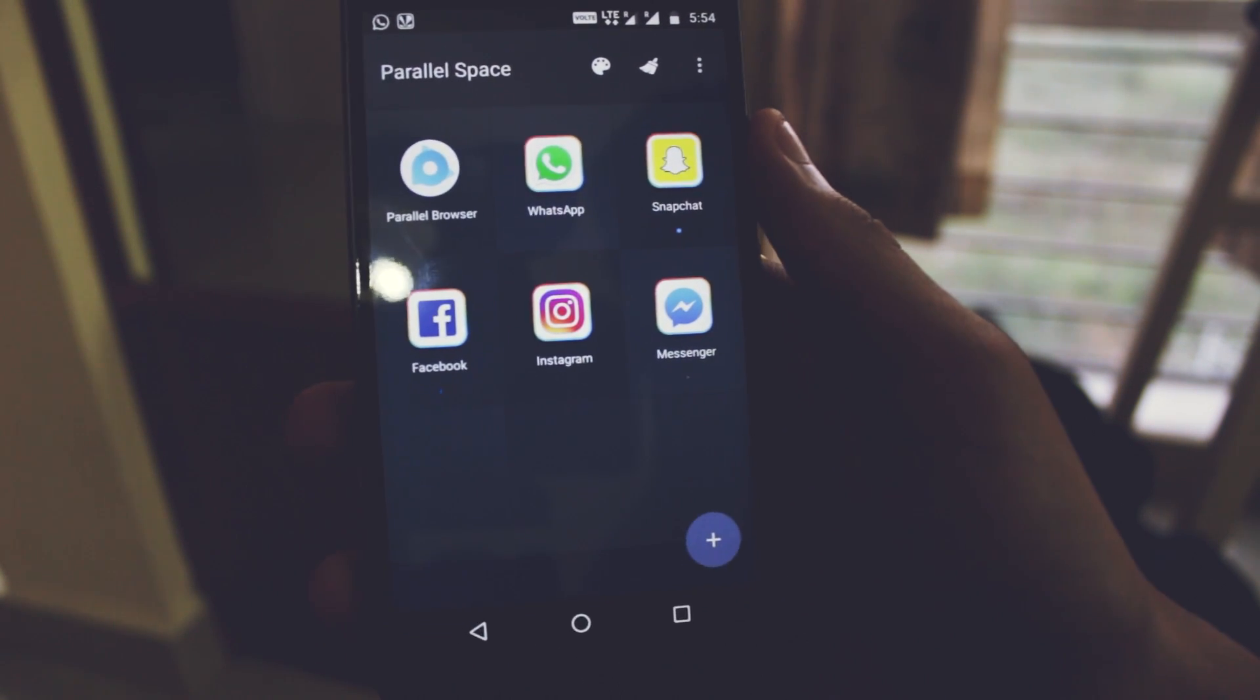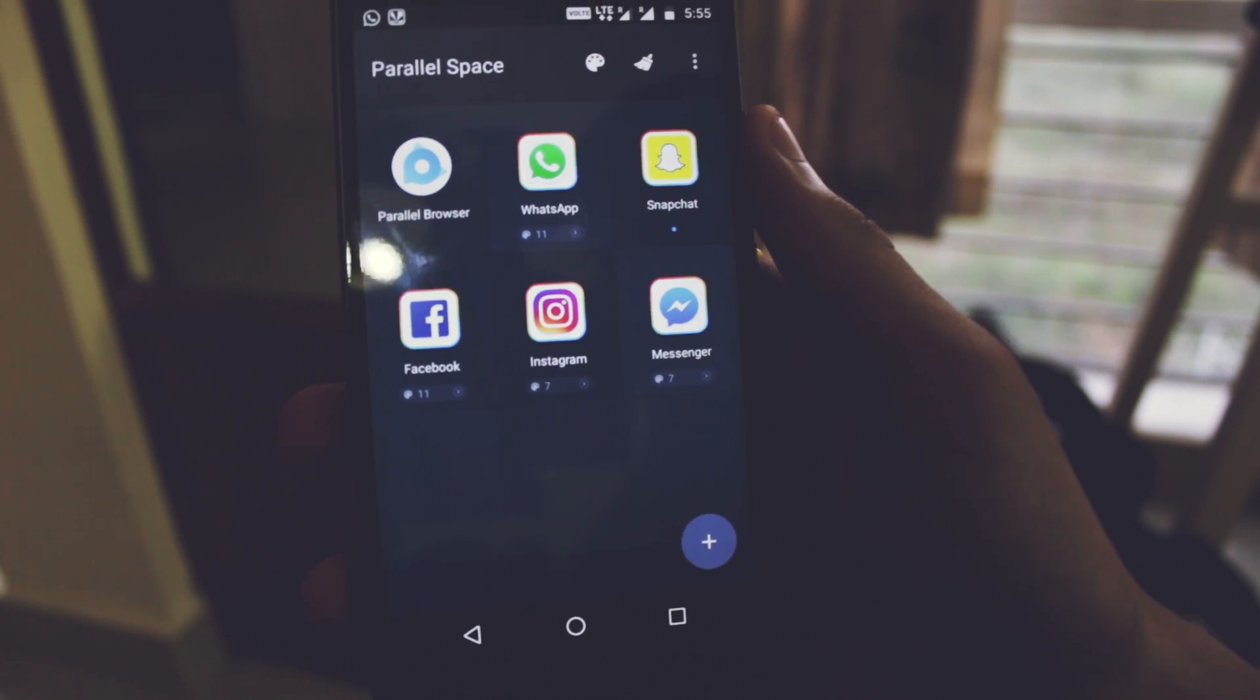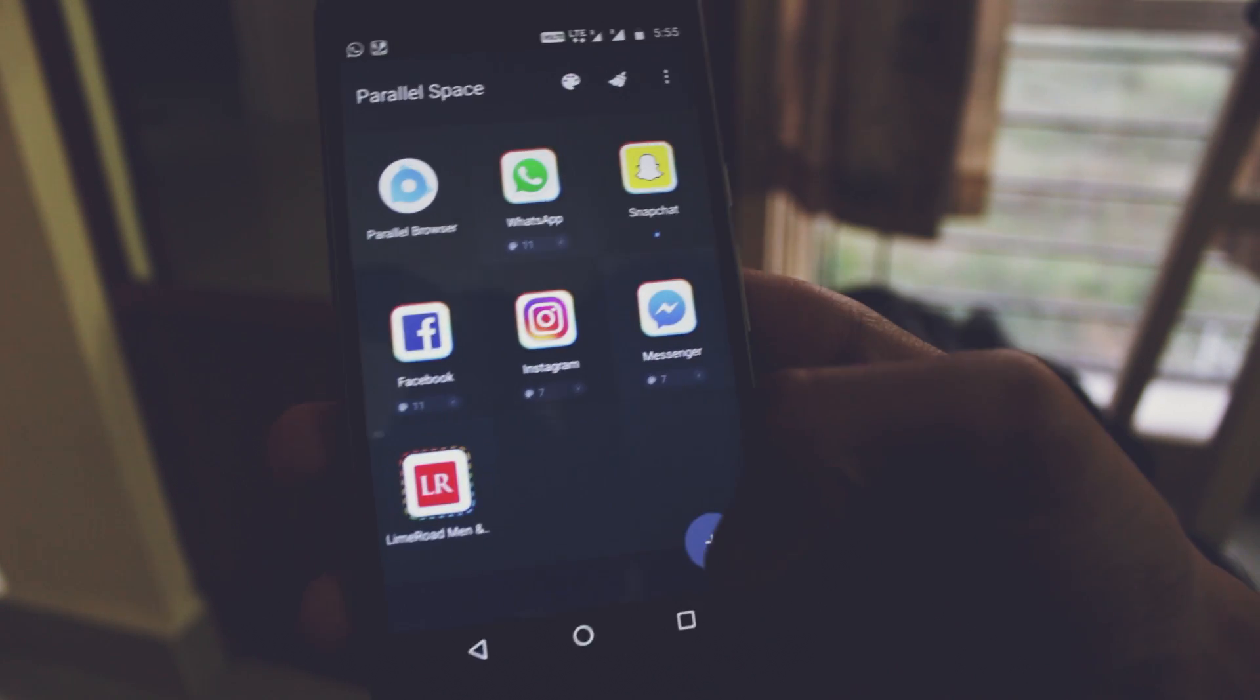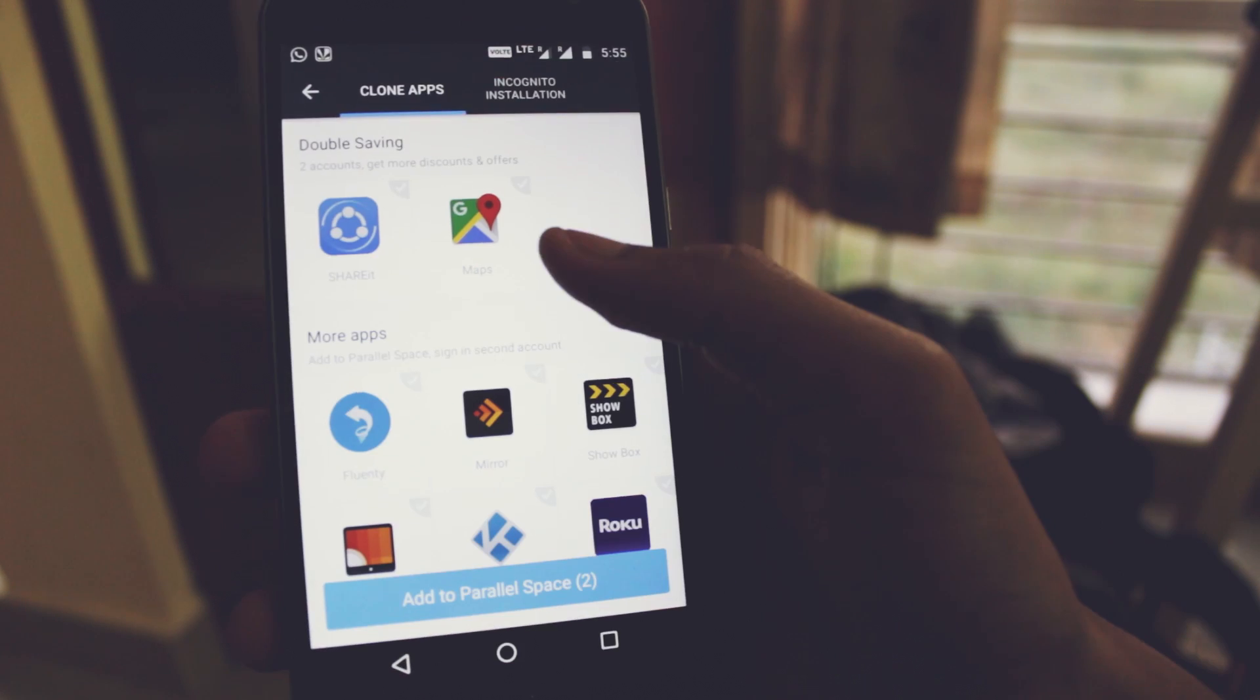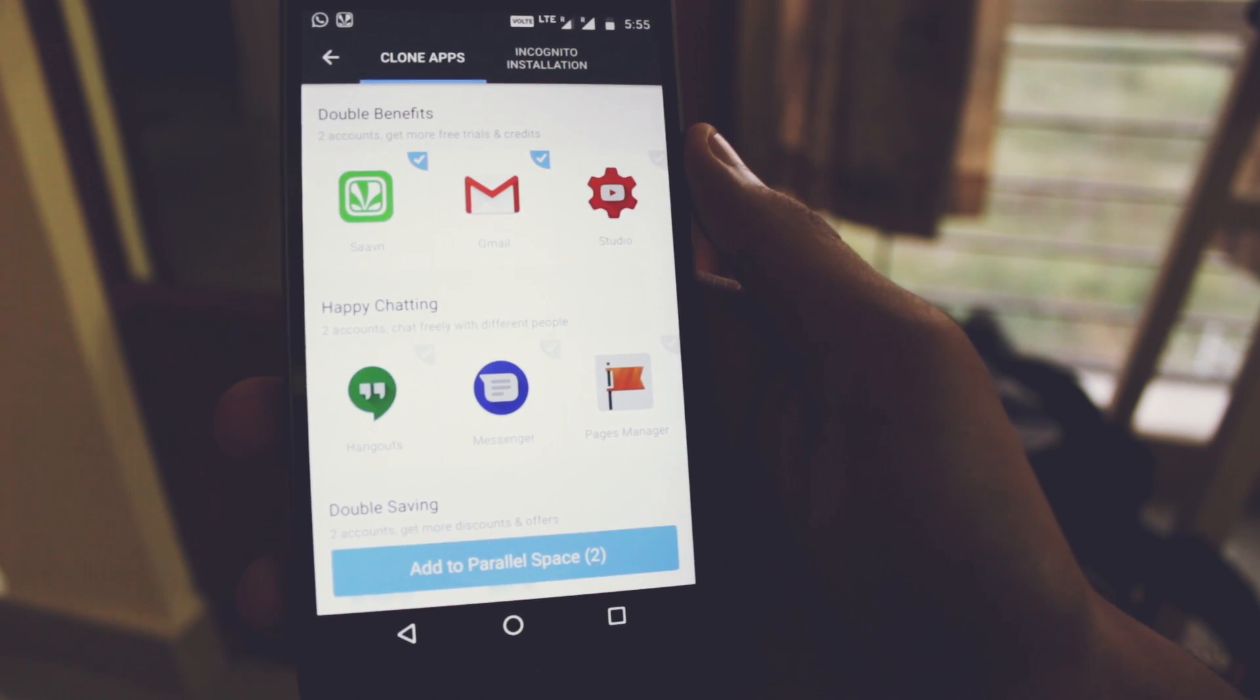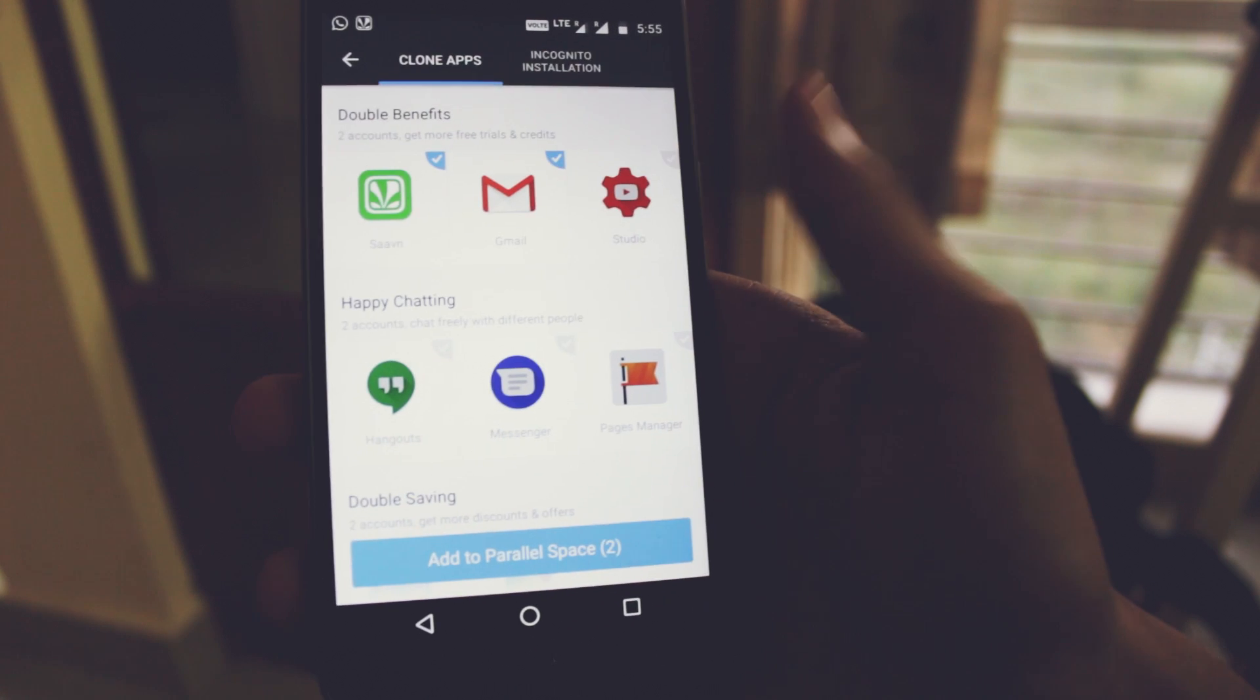You can just clone the app and run it separately. The cool thing is it doesn't require root. All you have to do is click on the add button and click on the apps that you want cloned. What it will do is clone the app and run it separately. You can use multiple accounts in one device at once.